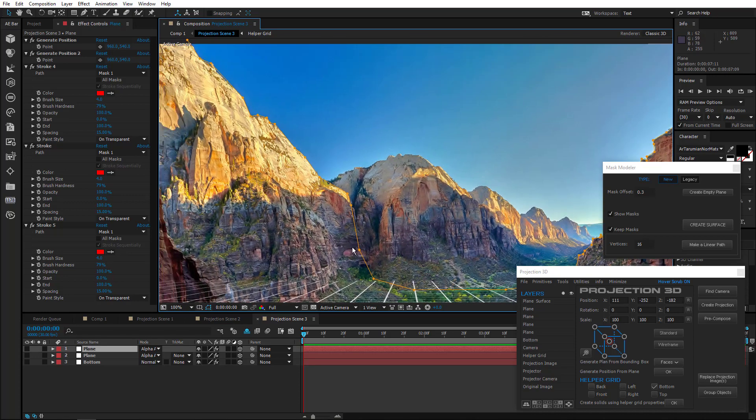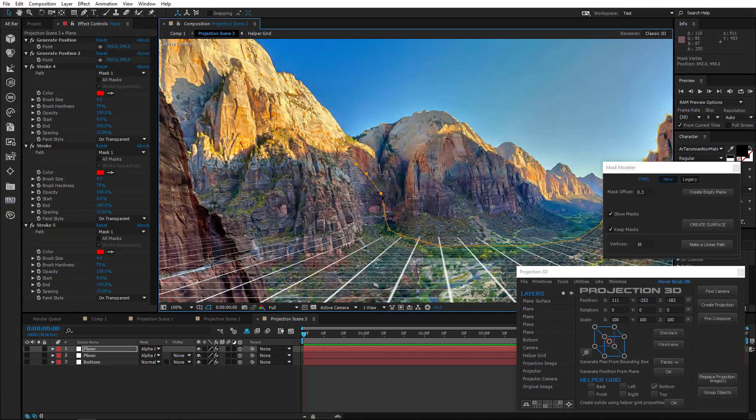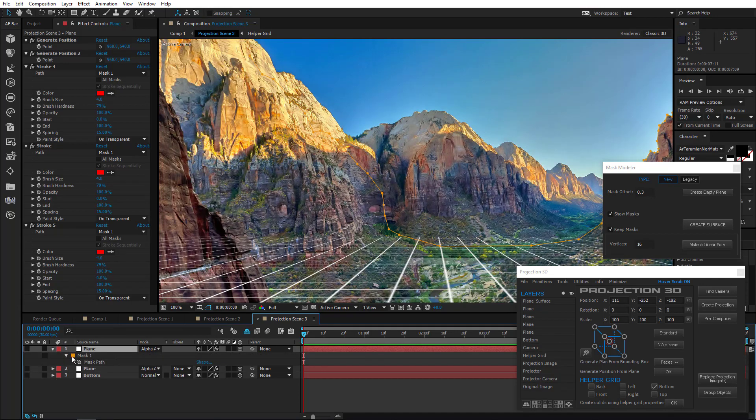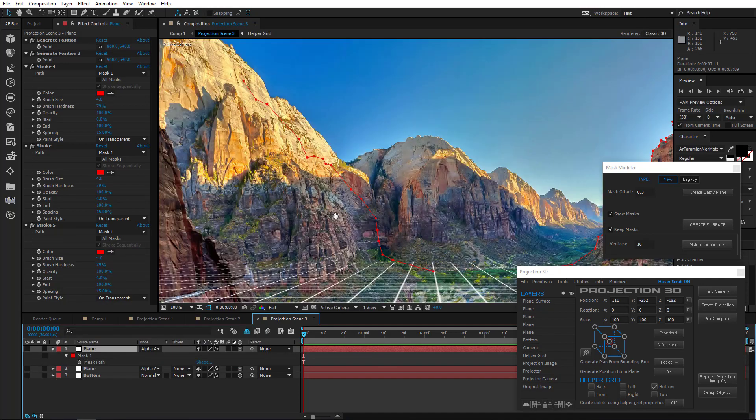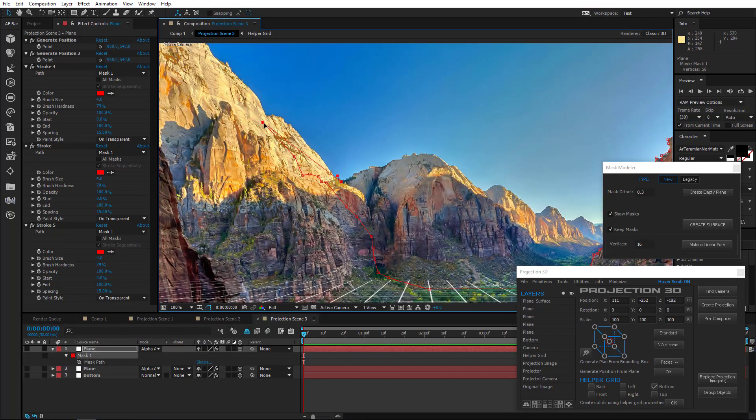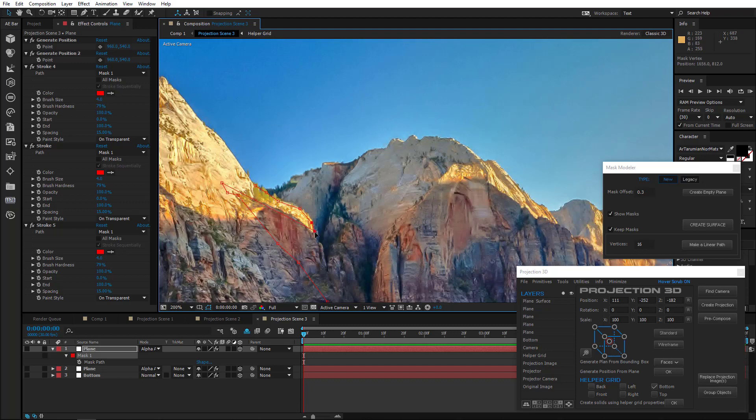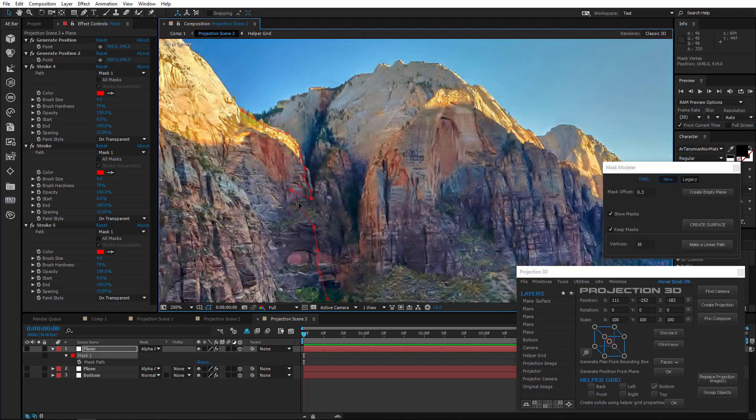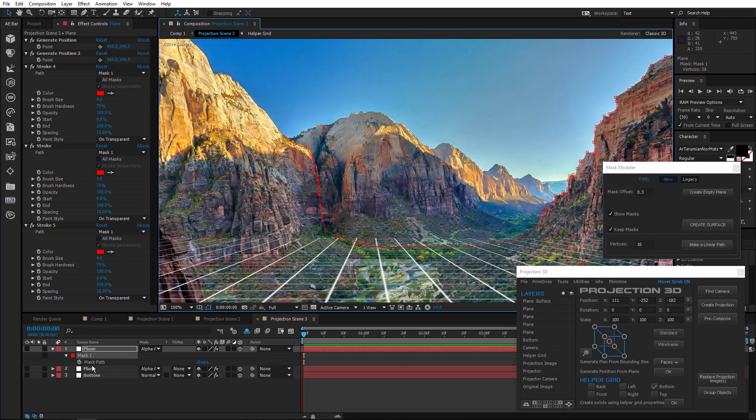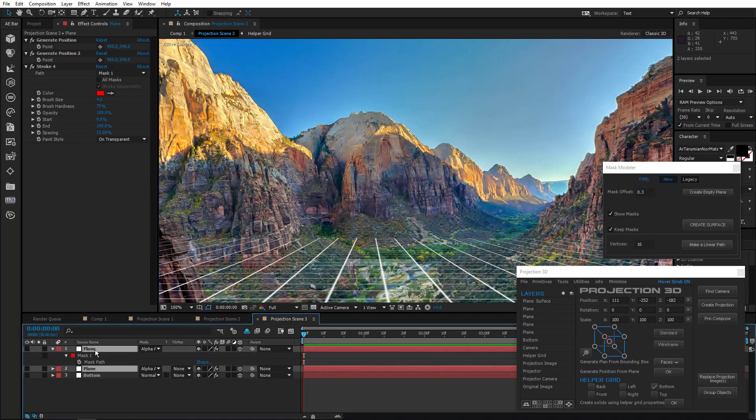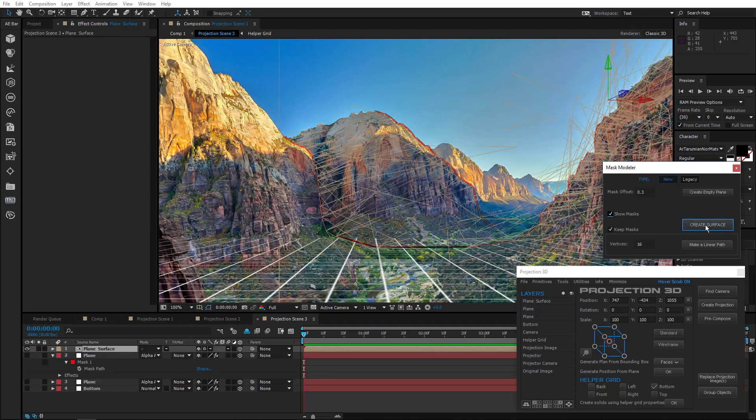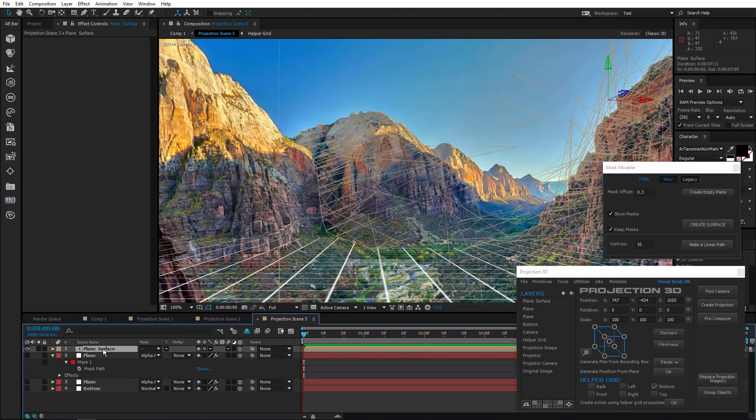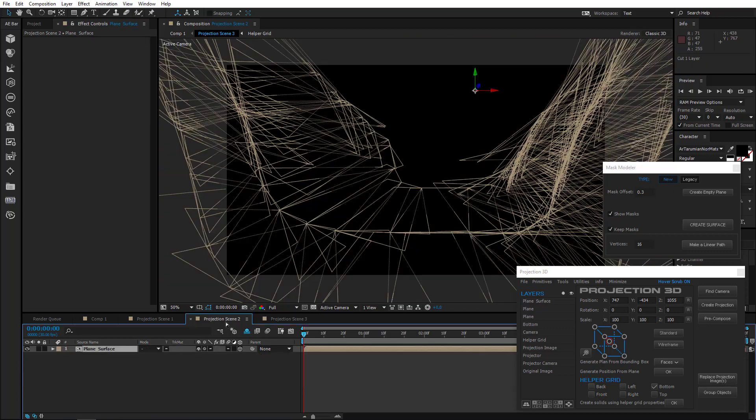Guys, we must edit this mask so that it doesn't cover the whole mountain. So we drew it for the front and now we need it at the back of the mountain. Click Show Masks. Cool. Now let's create a surface. And move it to Projection Scene 2.